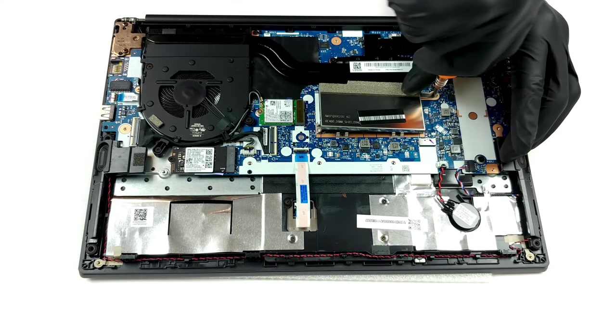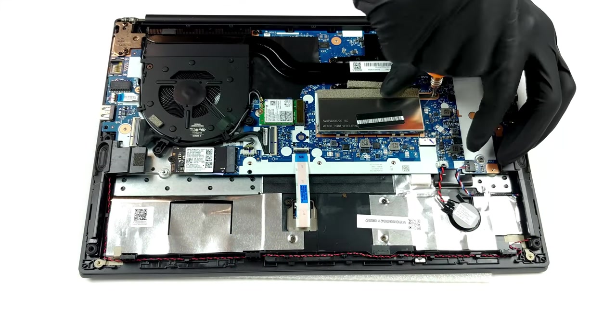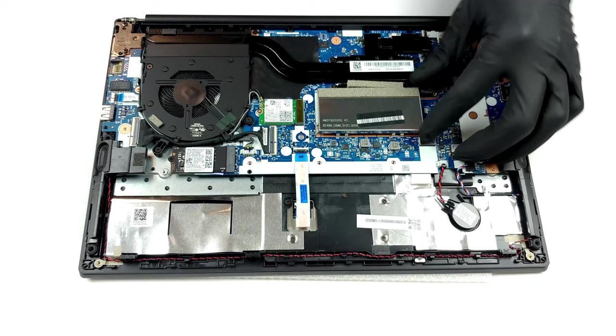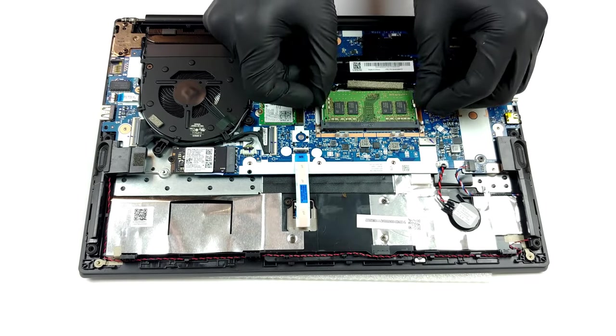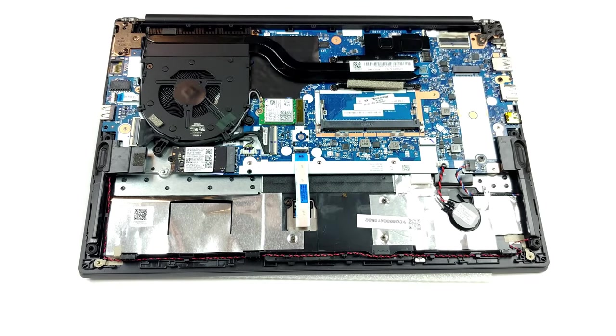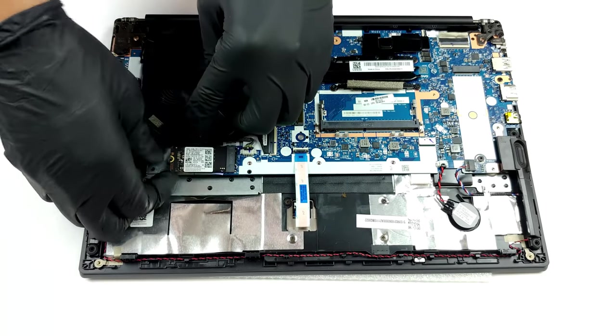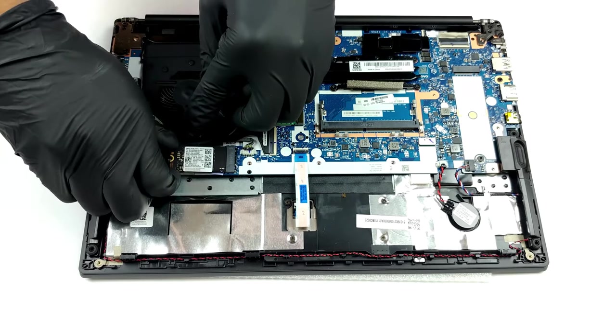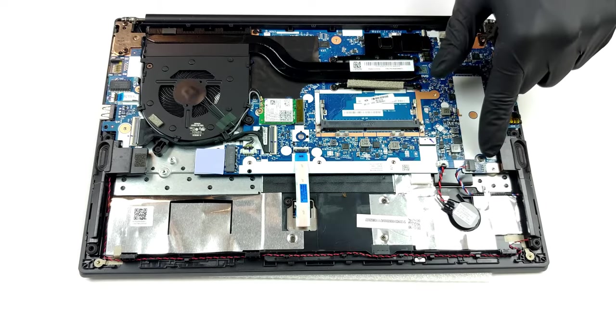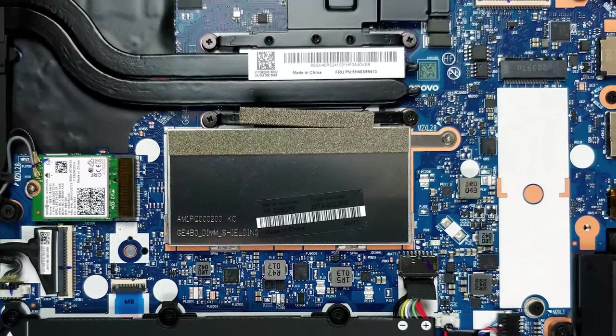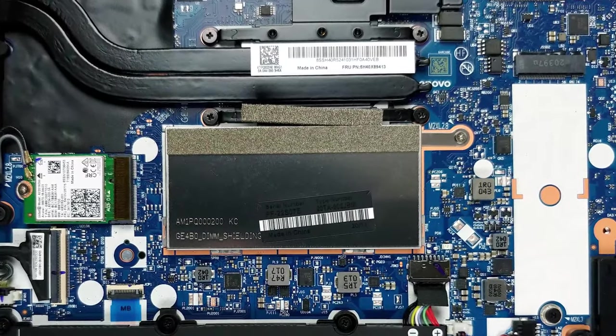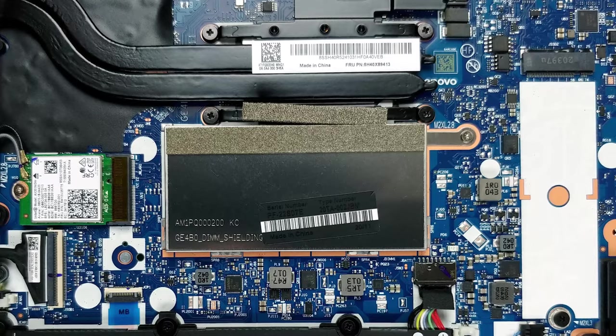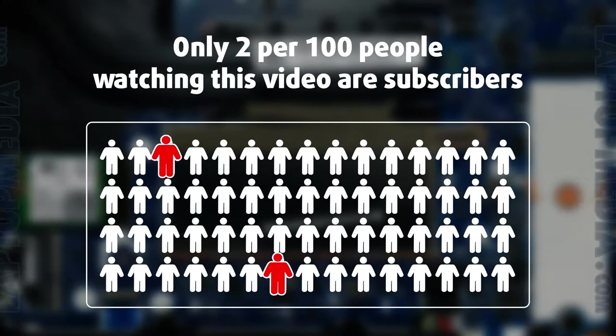This laptop offers one SODIMM slot for memory upgrades. This allows you to expand the 8 gigabytes of soldered RAM with up to 32 gigabytes more. Additionally, there are two M.2 storage slots. They fit 42 and 80 millimeter drives. If you want to see how to open the laptop, you can check out our teardown video.